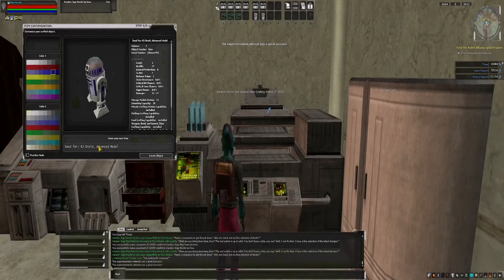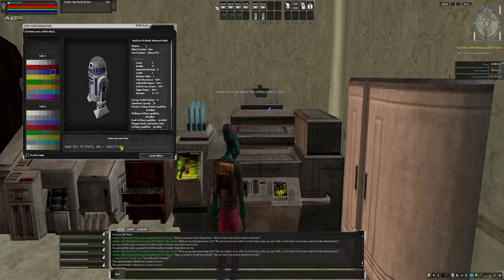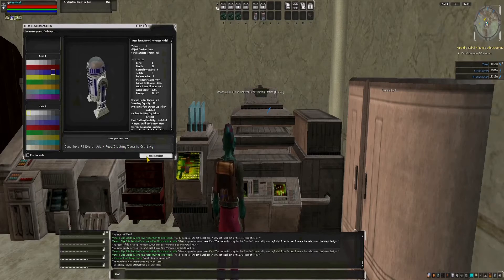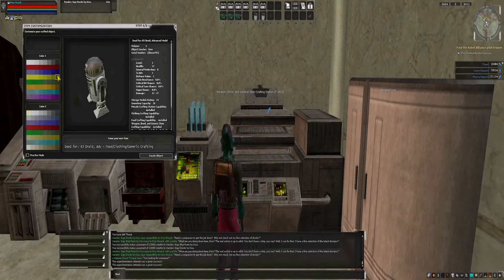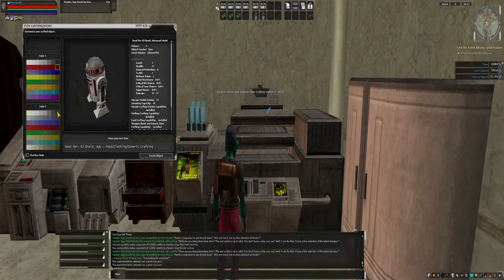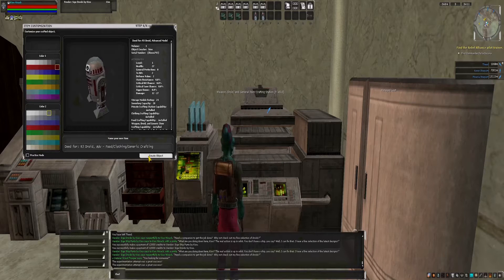The Pre-CU era is anytime before the Combat Upgrade. The CU era is anytime between the Combat Upgrade and New Game Enhancements. And the NGE era is anytime after New Game Enhancements.